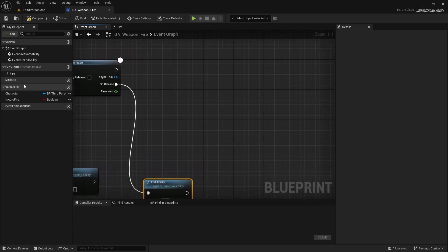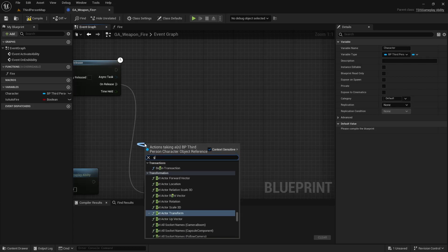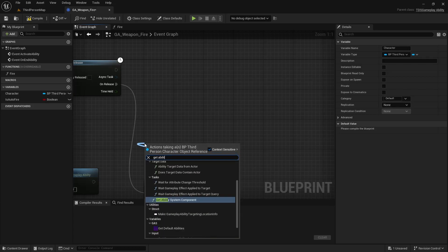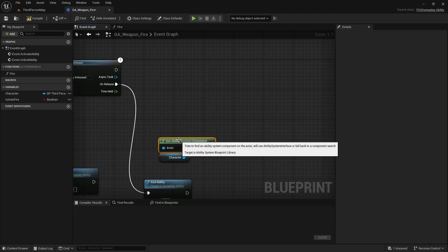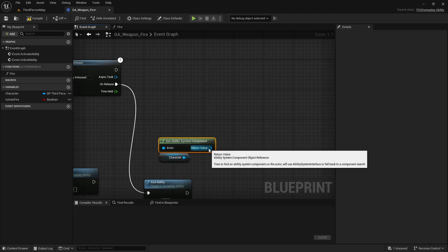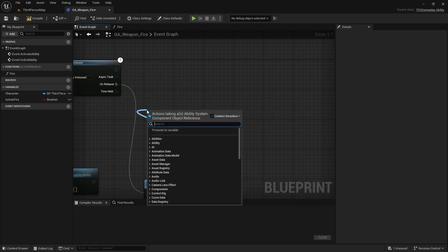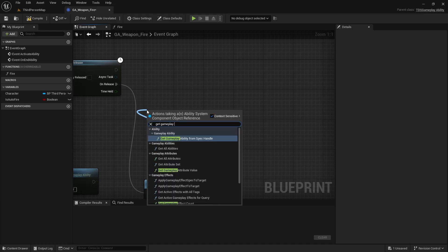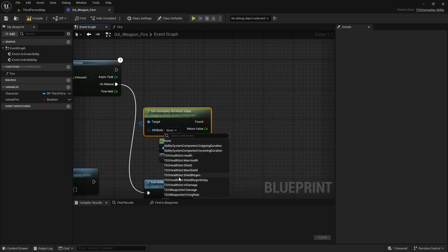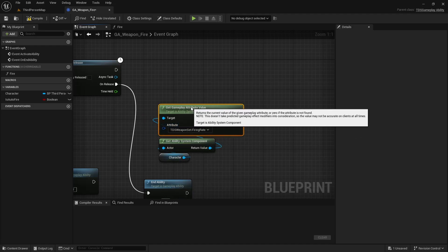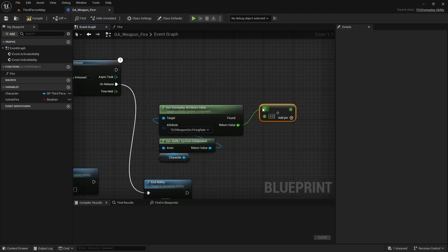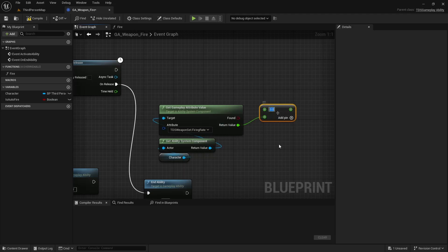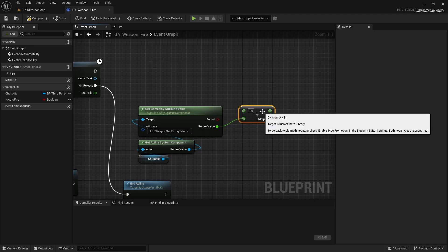If it's true, we want to keep firing, so we'll get the character, get the Ability System component, we'll get the Gameplay attribute value for the firing rate. We'll divide—take that out, set this to one. So one divided by the firing rate will be how many times it fires. Or sorry, the firing rate is how many times it fires in a second. One divided by the value will be the delay between each fire.